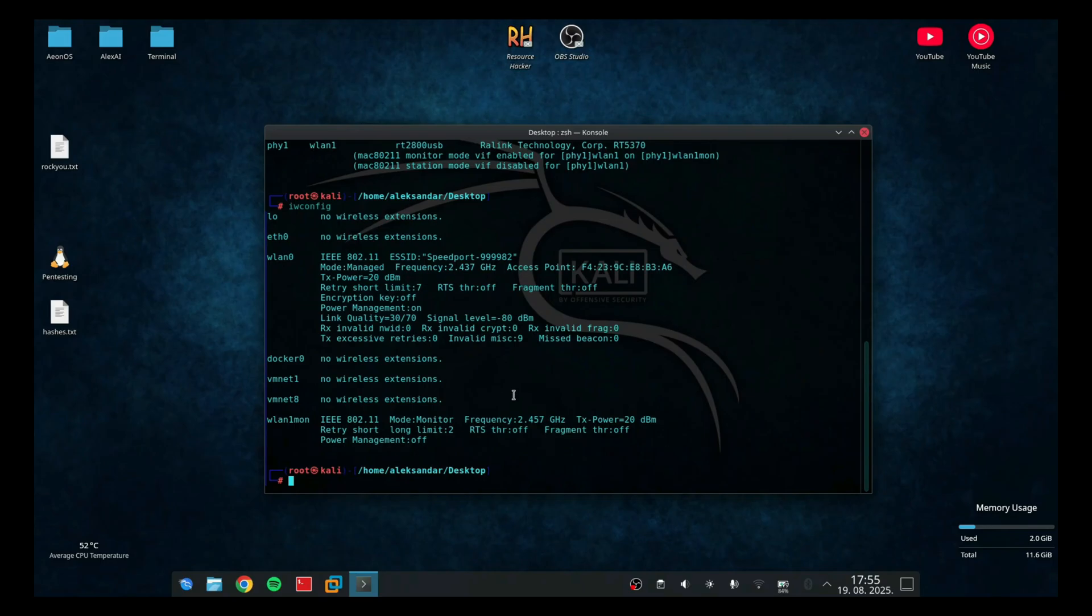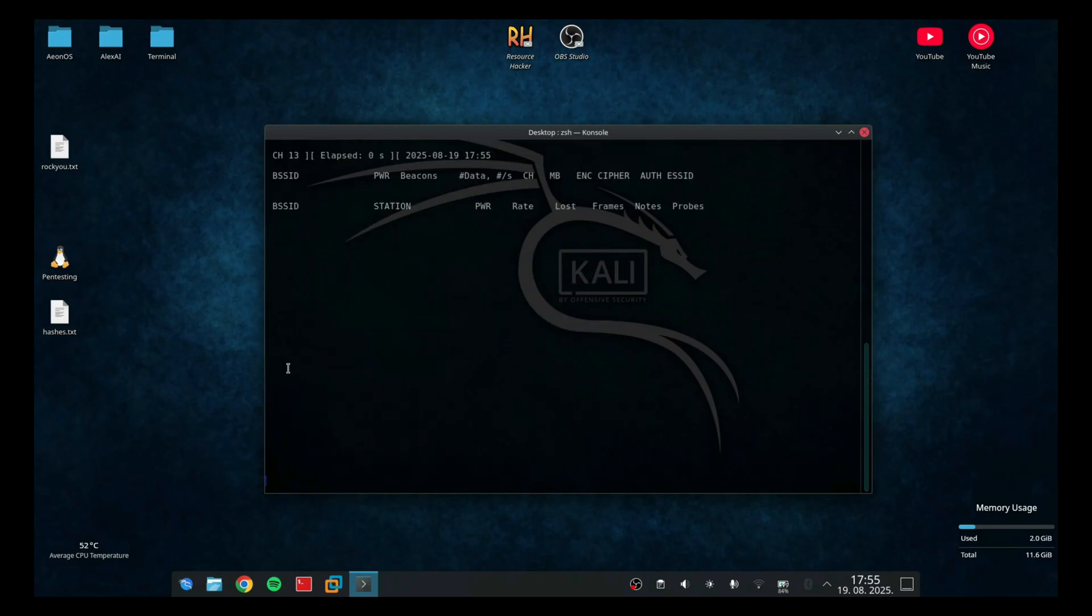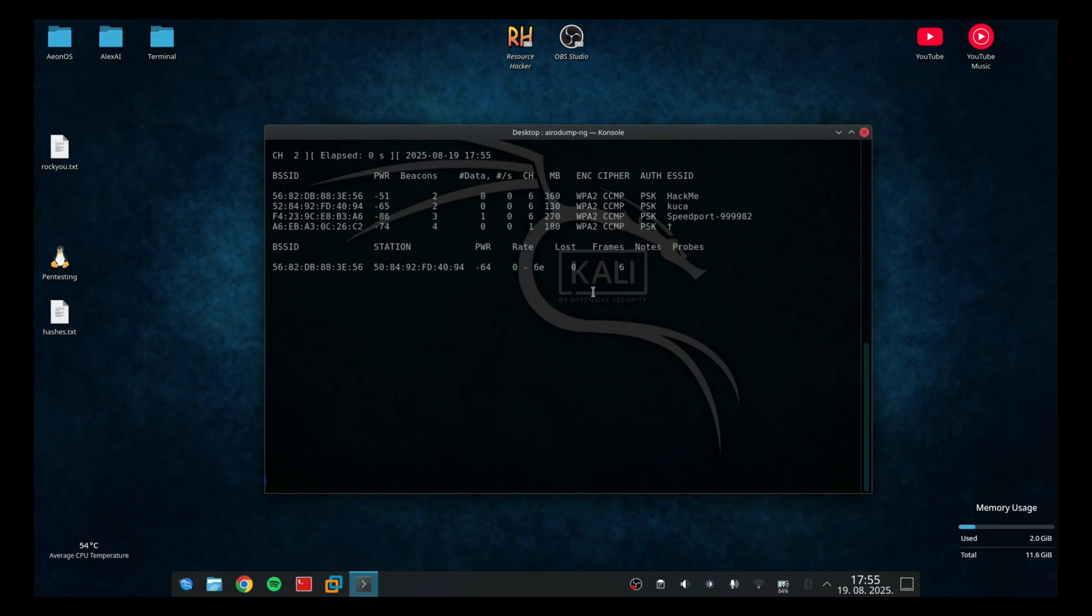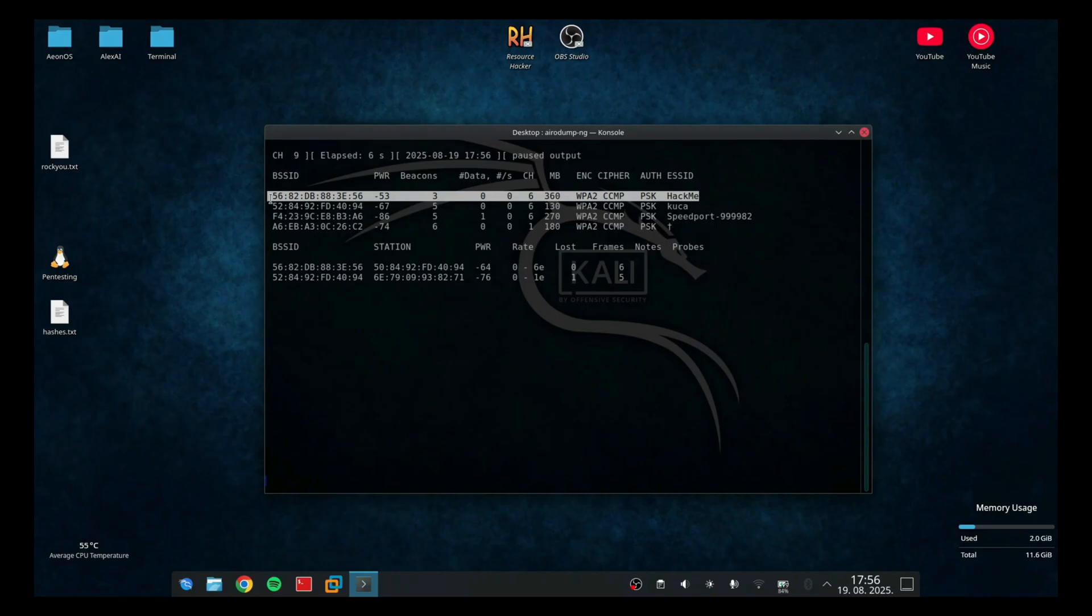Right now I'm going to run the tool airodump-ng. So airodump-ng wireless LAN 1 because it's in monitor mode. And as you can see, this is going to show all the networks that are currently running. So there is a network called HackMe. That's my network and today I'll show you how you can crack its wifi password.